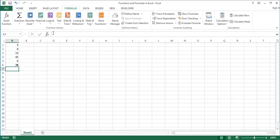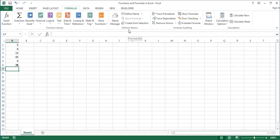The formulas tab contains the following groups. Function library lists all Excel functions by category. Define names displays options for creating and managing names that refer to a cell, a cell range, a function, a formula, a constant, or a table and are used in formulas. Formula auditing includes tools for evaluating and checking formulas. And calculation displays options for setting the calculation mode in Excel.